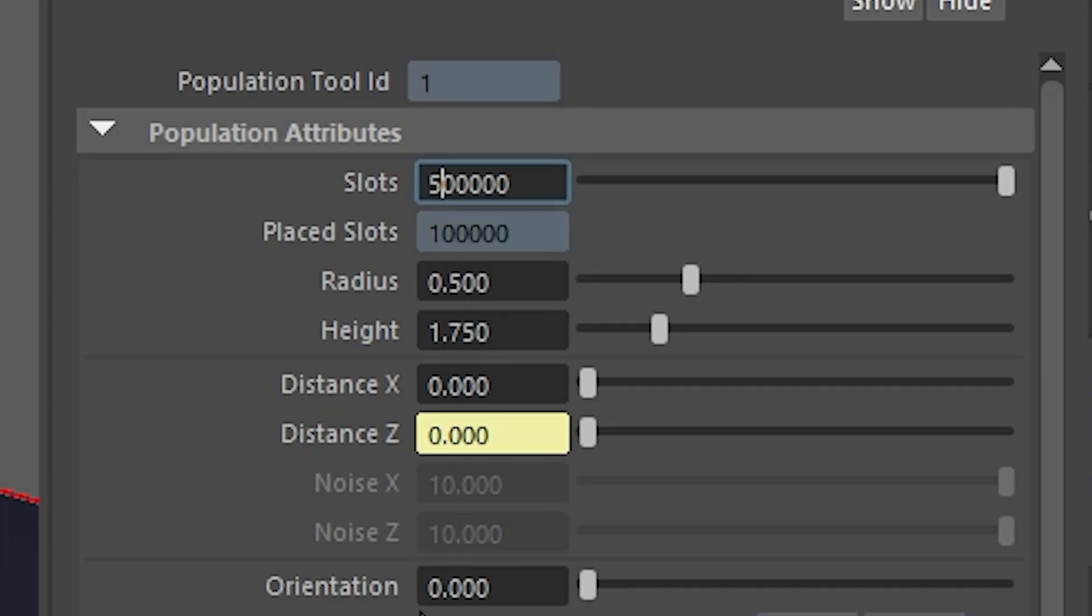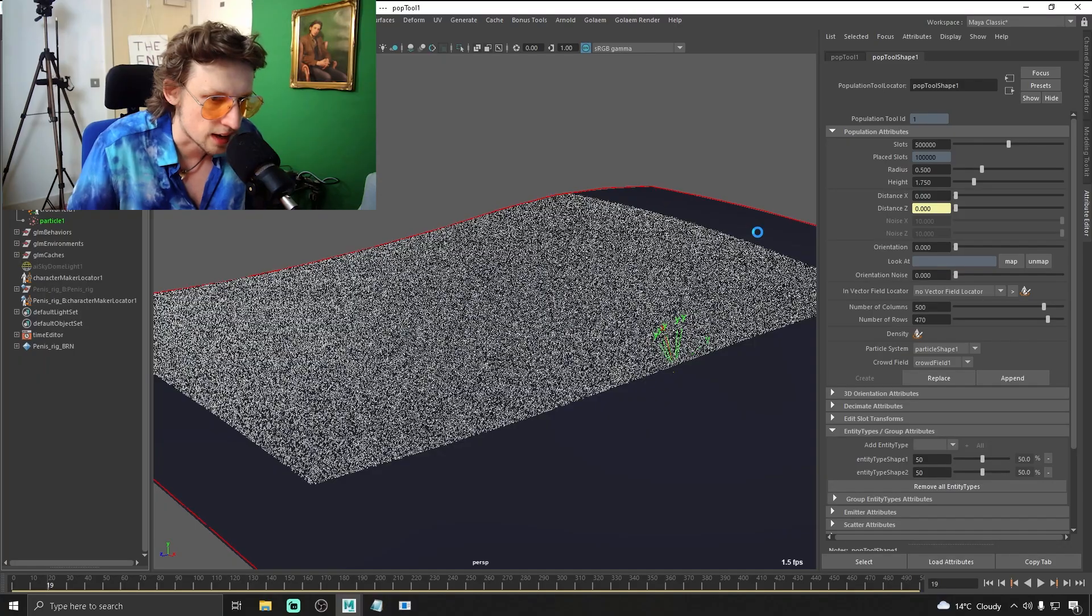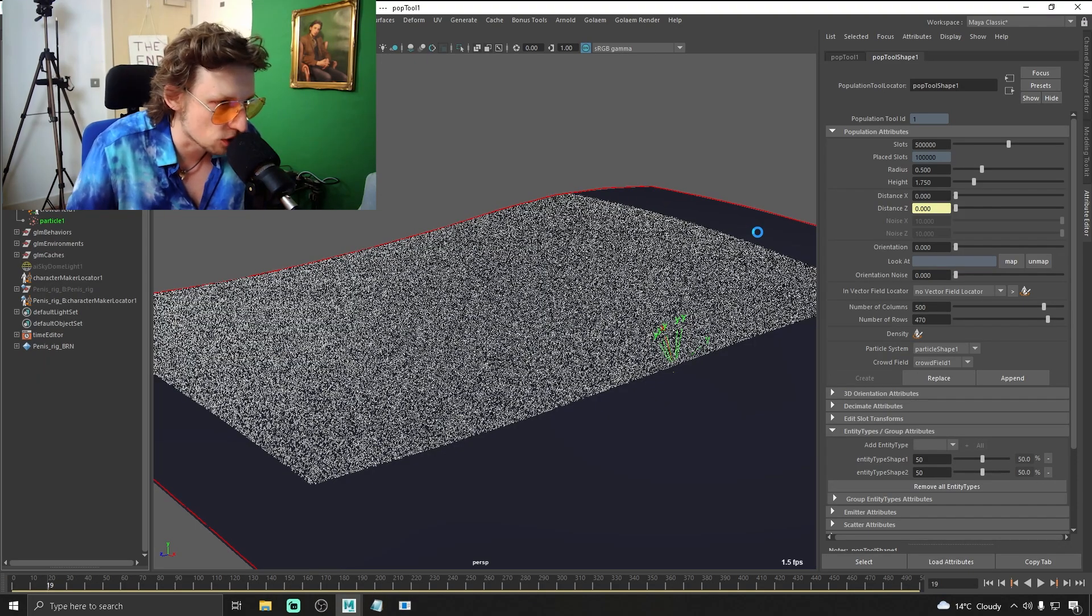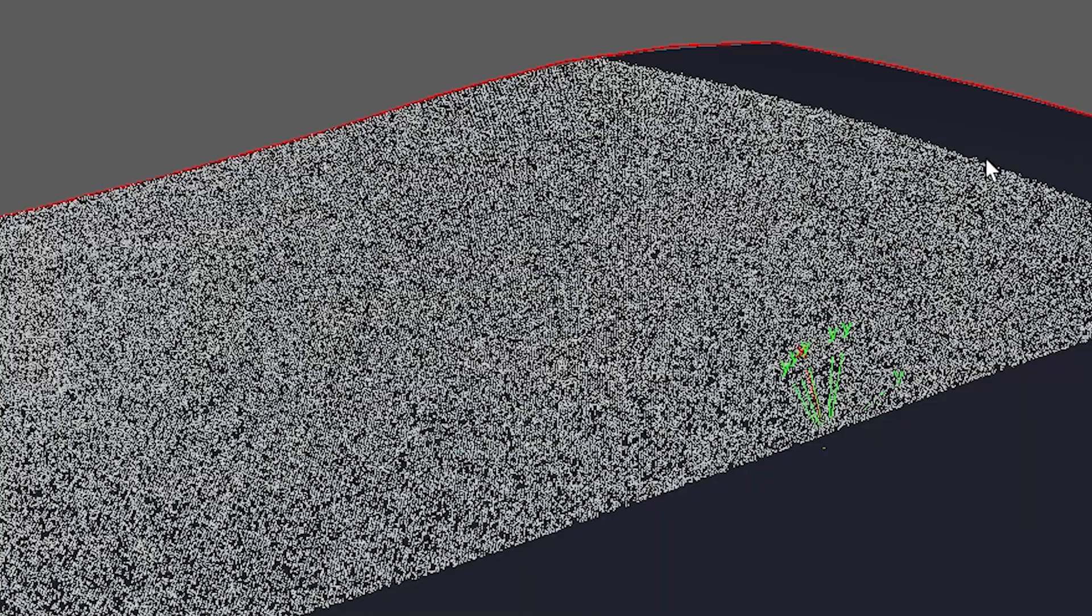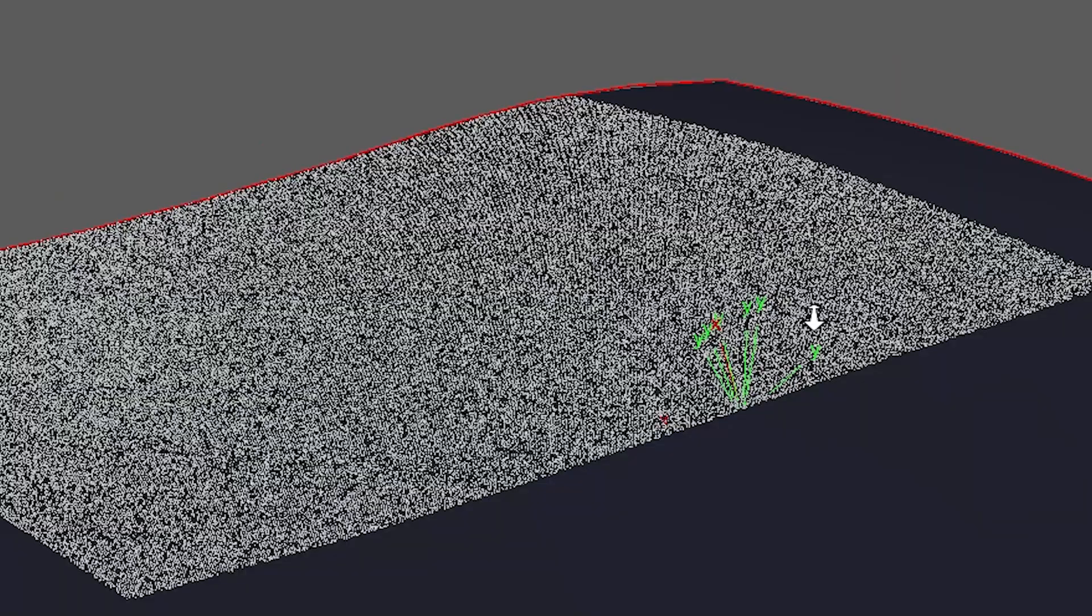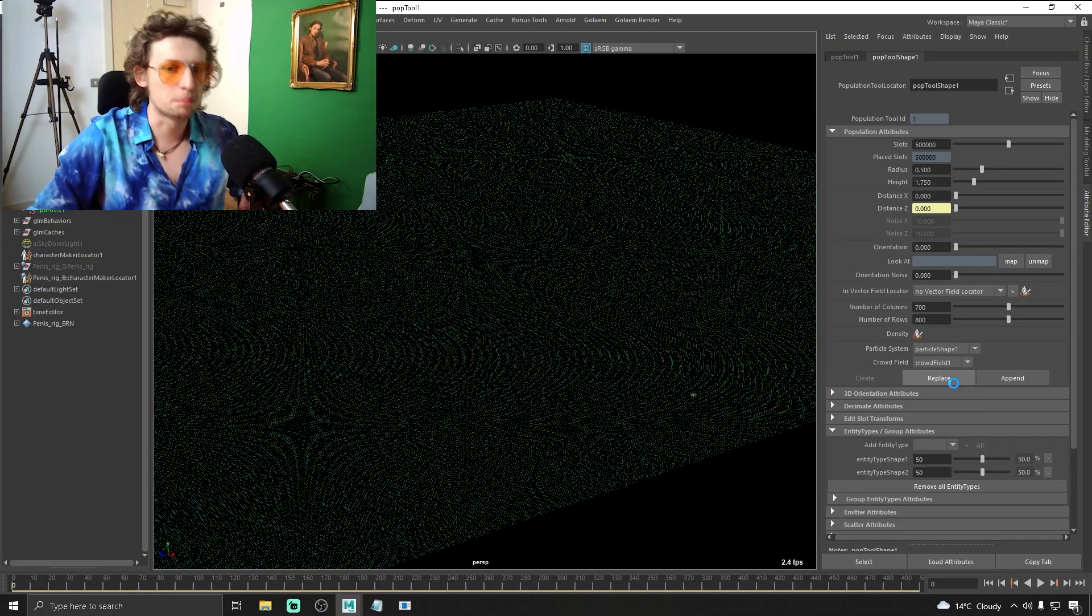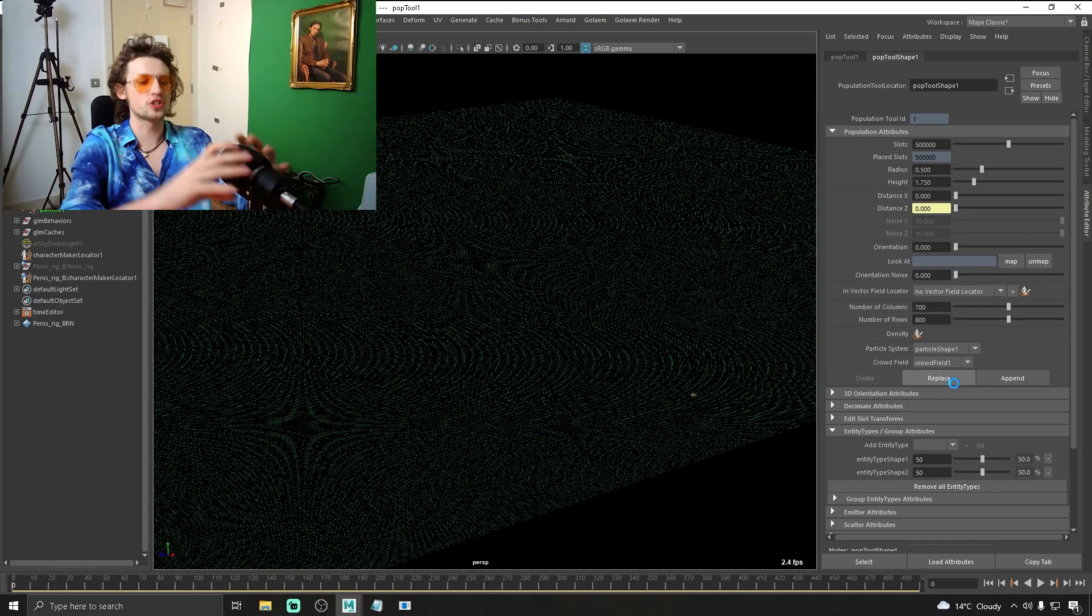It's completely frozen. We've gone from 100 to 1000 to 10,000 all the way up to half a million penises at once. It's completely frozen. There's nothing I can do except just wait.